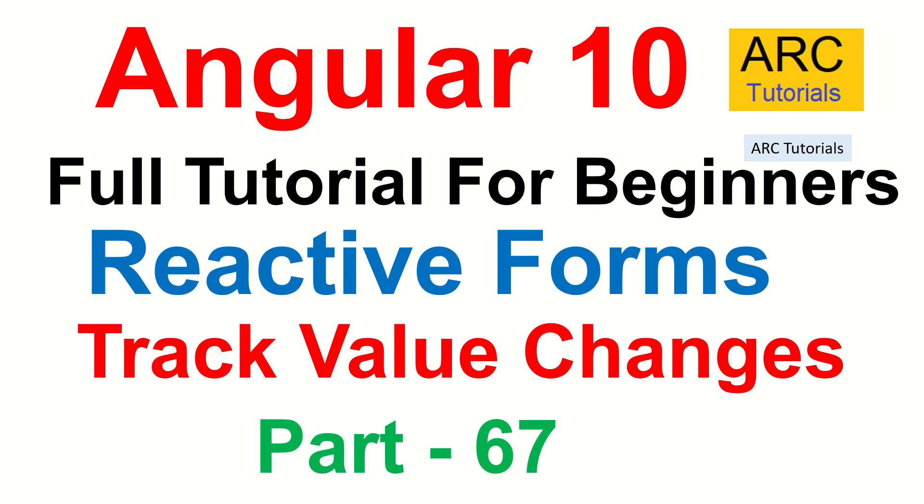Hi friends, welcome back to ARC Tutorials. This is Angular 10 Complete Tutorial Playlist for Absolute Beginners. We are continuing to learn about Reactive Forms and in today's episode we will learn how to track value changes for a particular form control or the entire form.